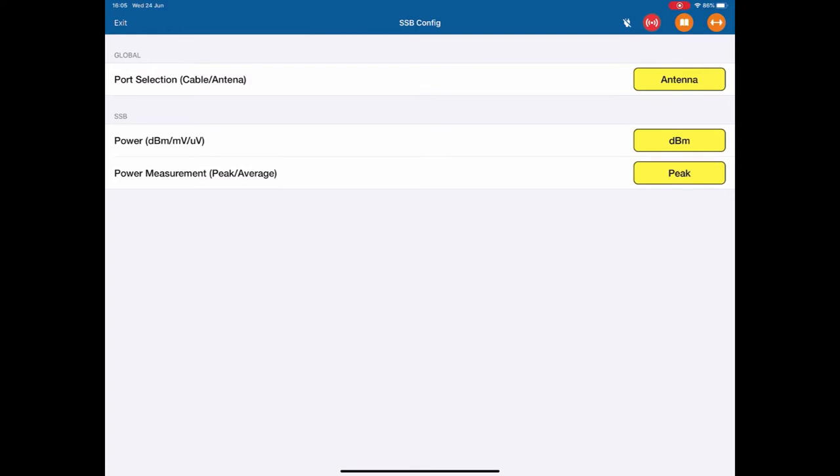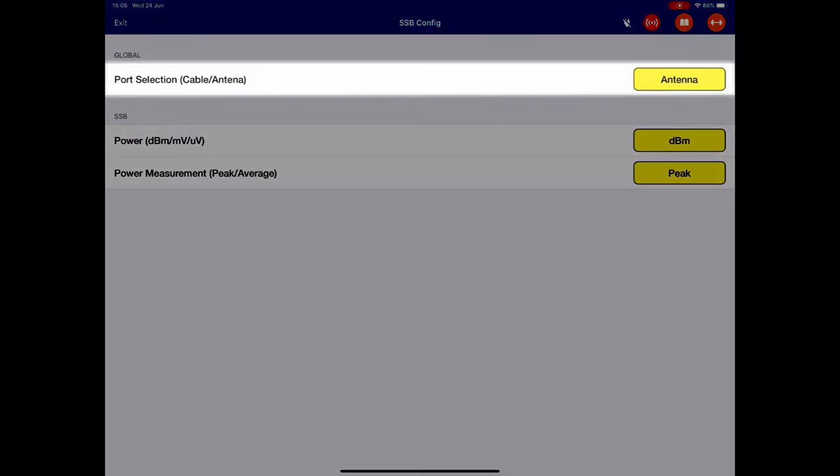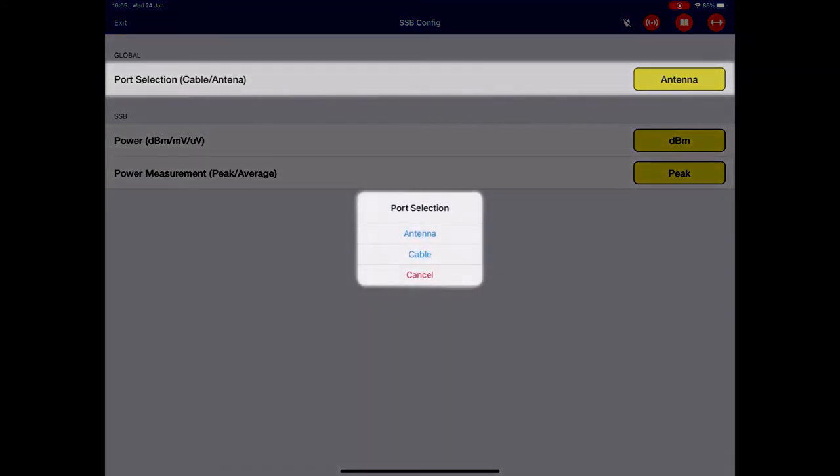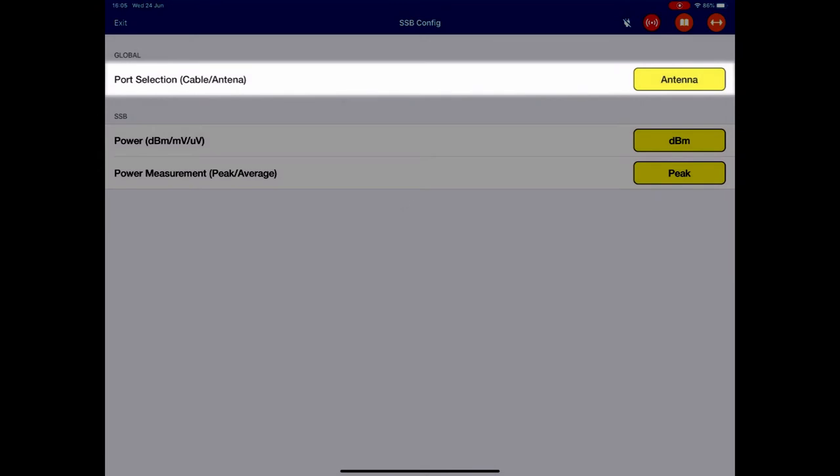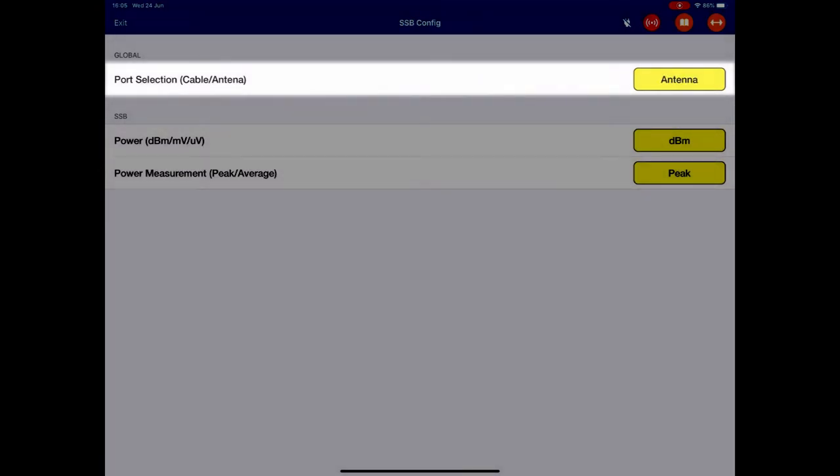There is a port selection, power selection, and power measurement. To change the port, we just hit the little yellow button. I can change from a cable to an antenna test; most people will use an antenna test.